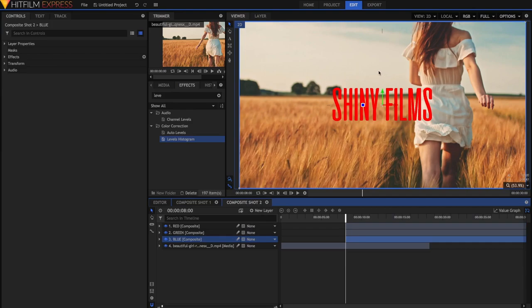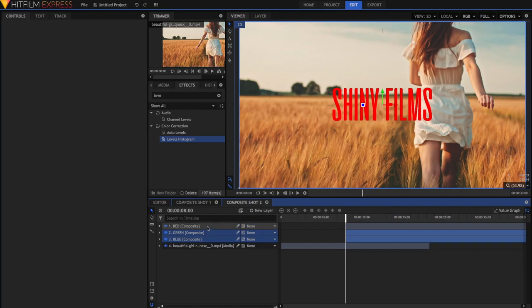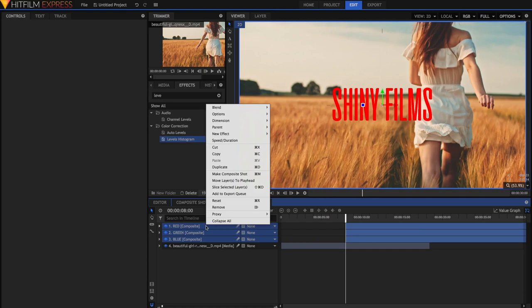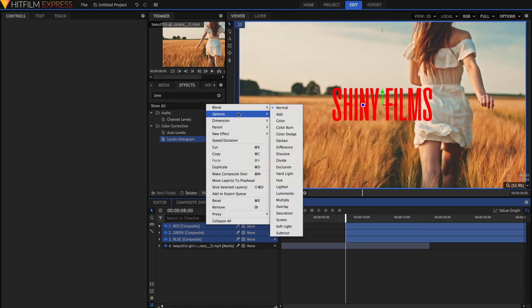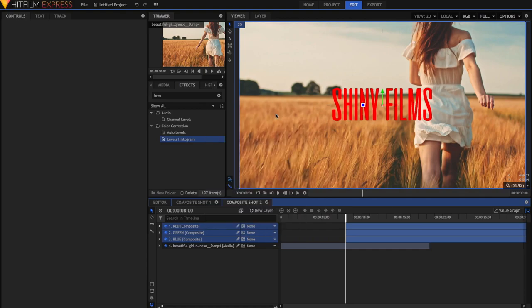Now to get this back to the original, you can just select all of these by Command-clicking on them, or Shift-clicking on them to select all of them. Then just right-click on them, and then up to the Blend Mode, just select the Blend Mode to be Add. And now they'll all add back up to each other.